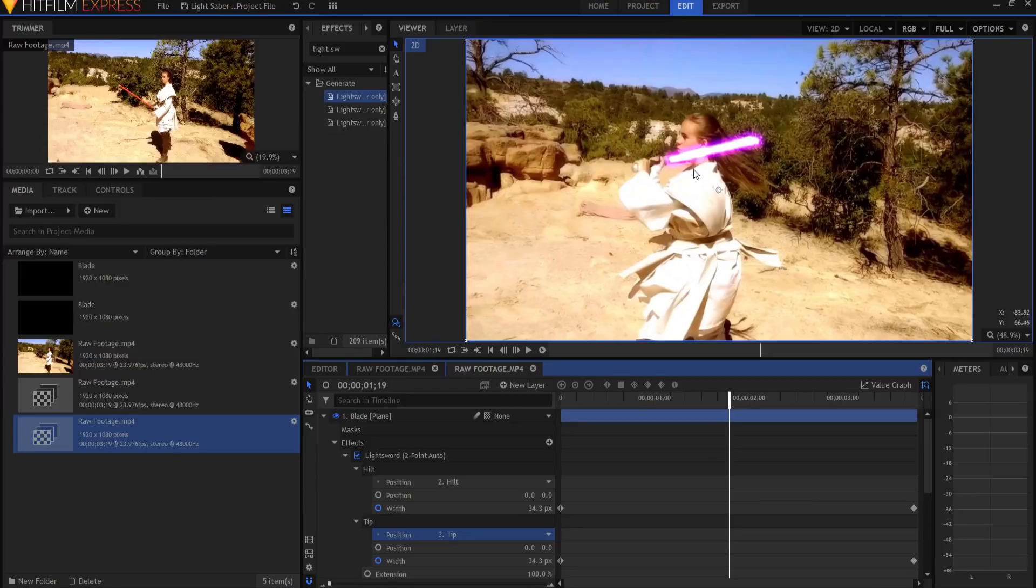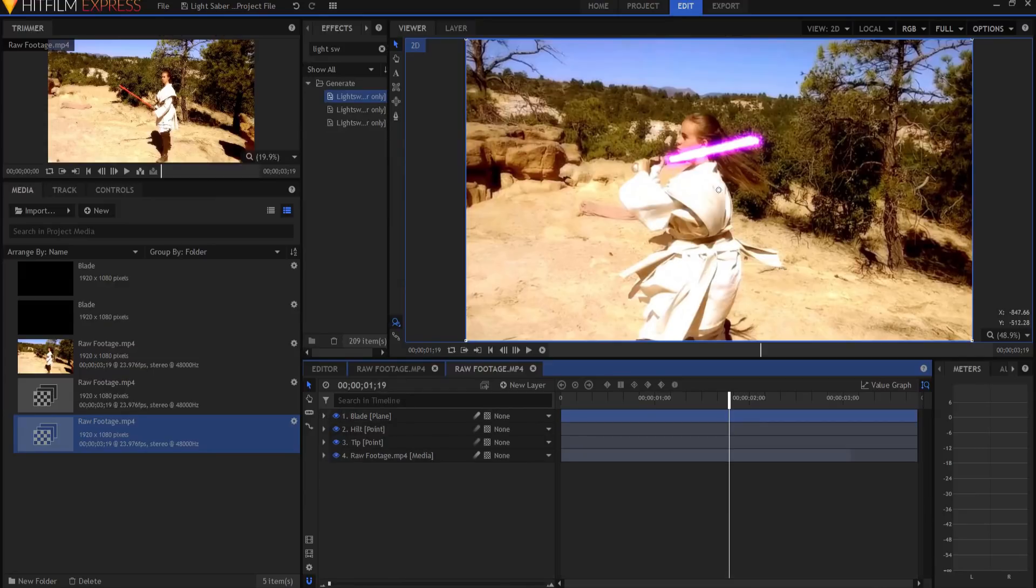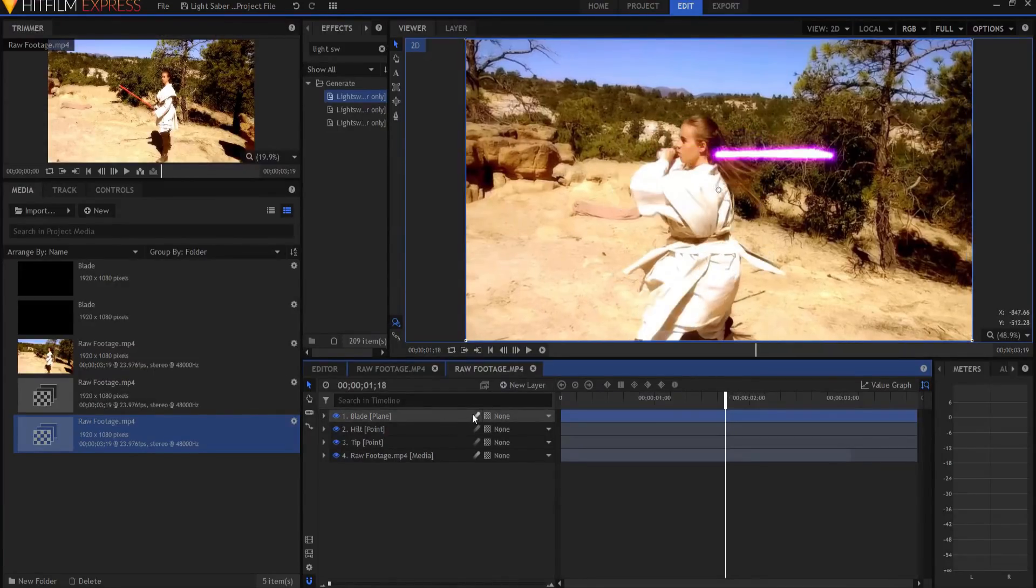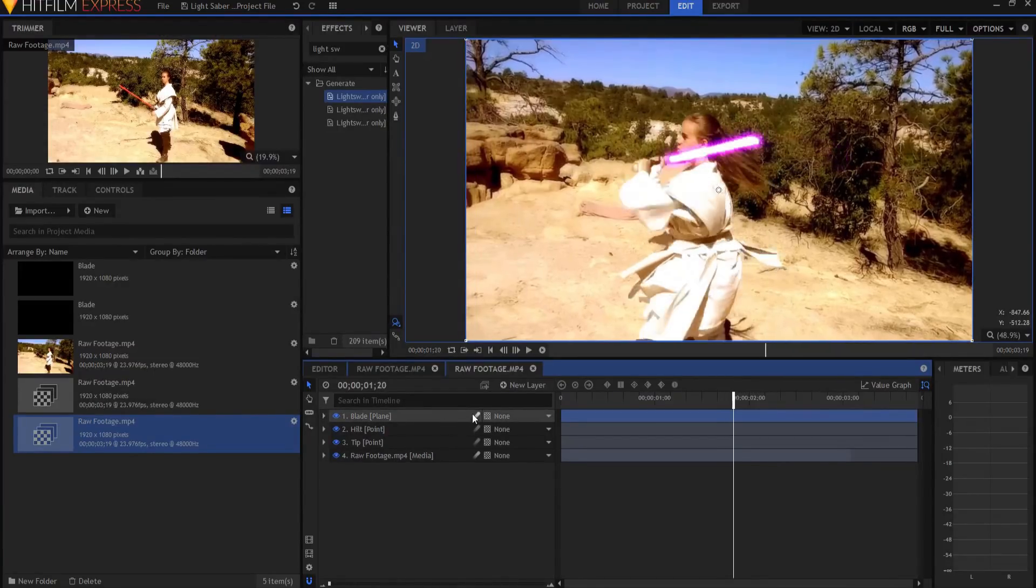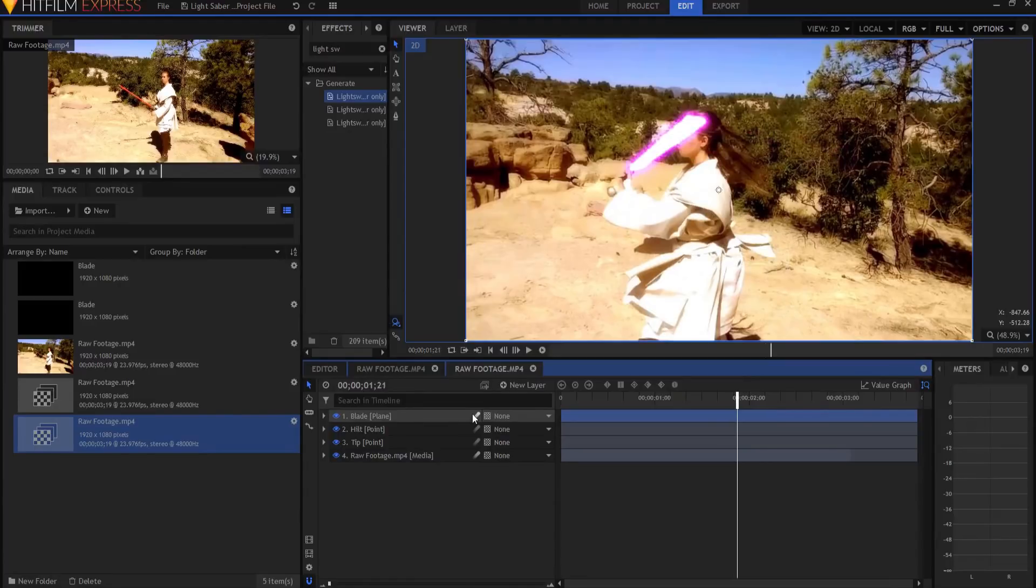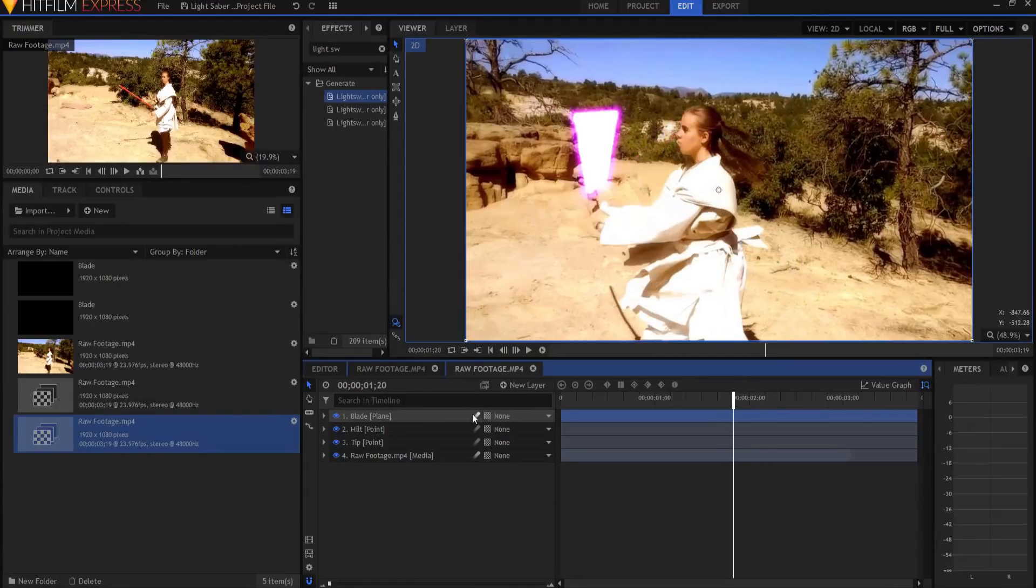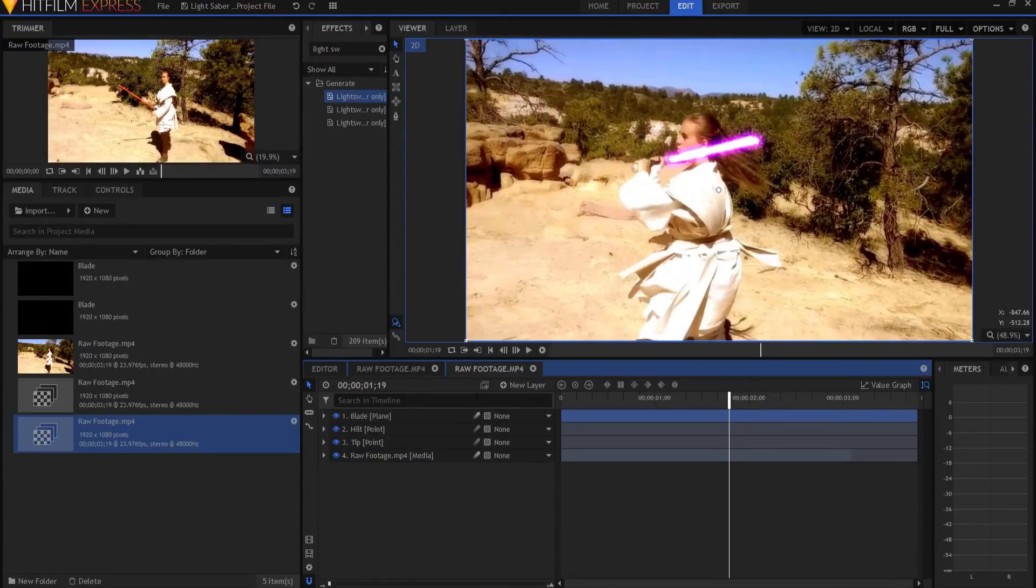You're going to mask this out. So what you'll do is you'll come to the point where you want to start occluding it. Let's say right here.